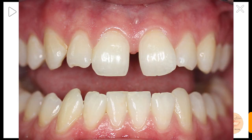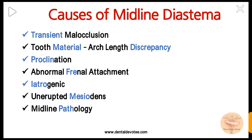Likewise, proclination is a well-known method in orthodontics to gain space, and retroclination of the teeth closes space between them. Proclination, when excessively present, may result in midline diastema. Proclination may also be produced in previously normally placed teeth due to pathological migration of teeth due to periodontitis.